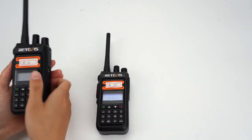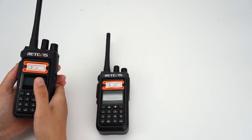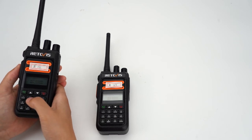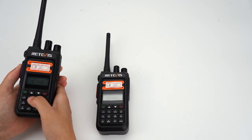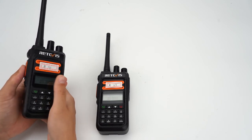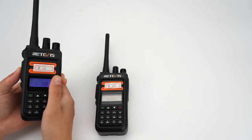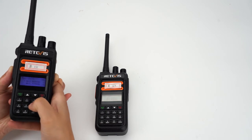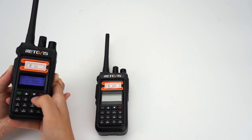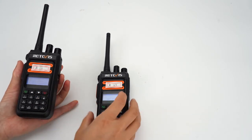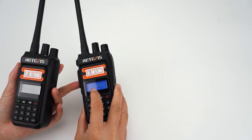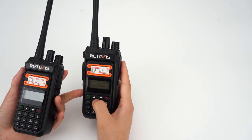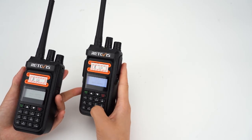Finally, let's see the remote kill function. The keyword we just set is 123456 and the reliable is 456789. We use the first RT76P radio to test. Long press the PTT button, at the same time press keyword 123456. Then we can see the second radio shows kill. It was killed by another radio.